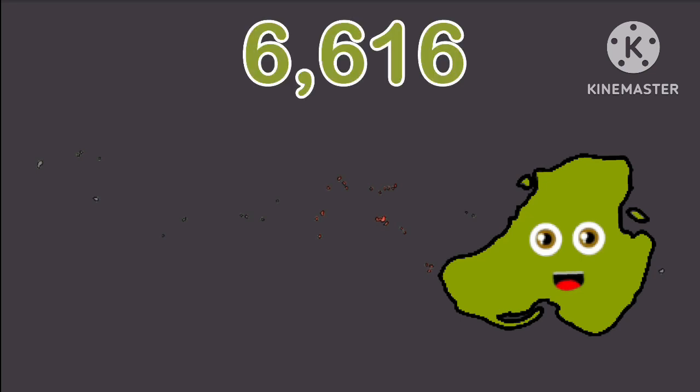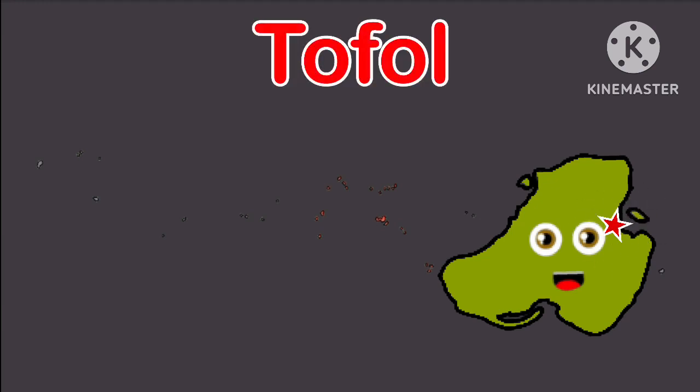7,686, that's my population number. Tofol is my capital city, yes there's no other.